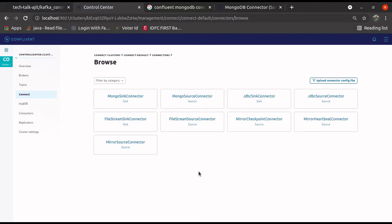This is all about how to set up Confluent using Docker and how to install a new connector. In the next part we'll see how to create a custom connector and how to deploy a custom connector into Confluent. Thanks for watching. Please do subscribe to my channel and leave a comment with your feedback. Thank you for watching.